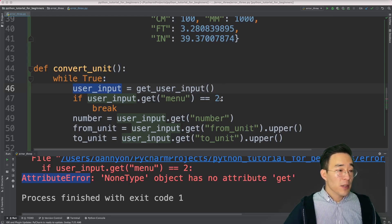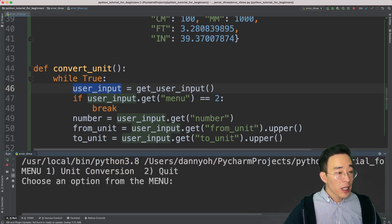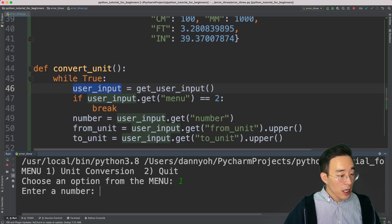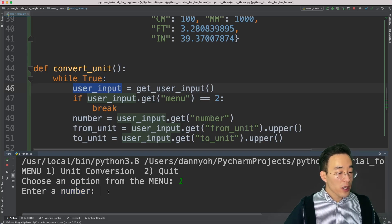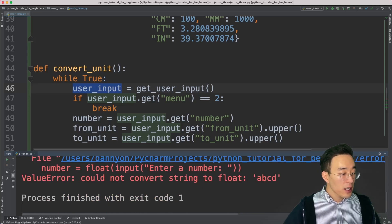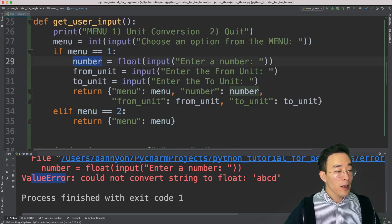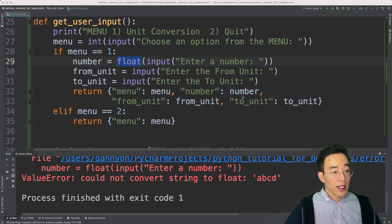The third exception is similar to the first. If the program prompts us to enter a number and we put non-integer characters like 'abcd', it throws a ValueError again. Selecting option one from the menu and then entering 'abcd' for the number raises a ValueError because the input is wrapped in a float conversion.